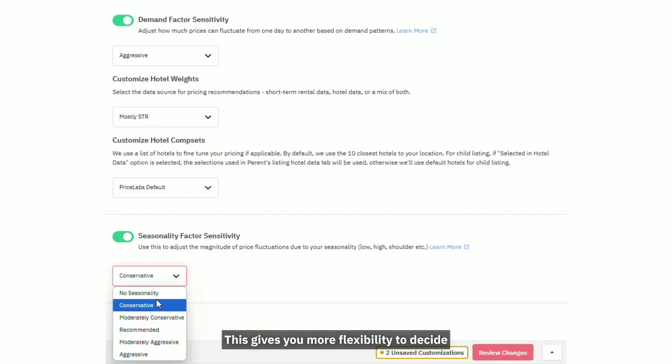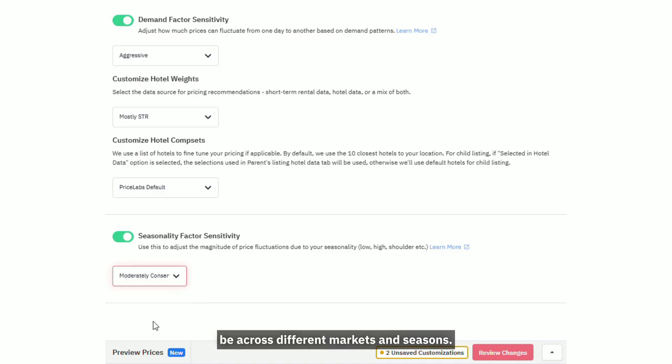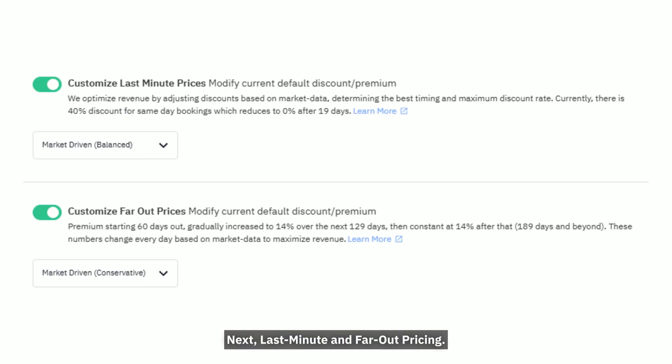This gives you more flexibility to decide how reactive, or steady, your pricing should be across different markets and seasons.